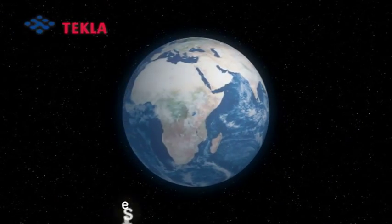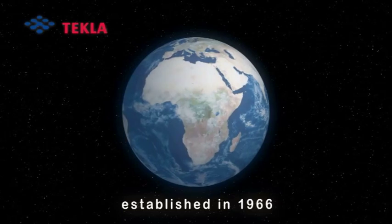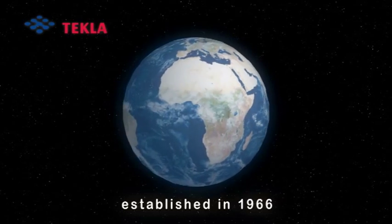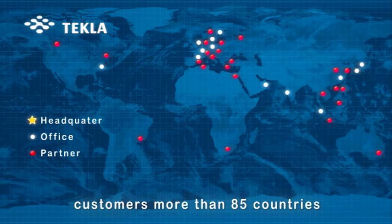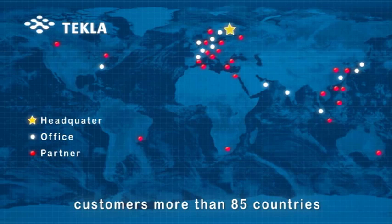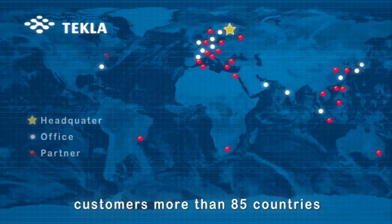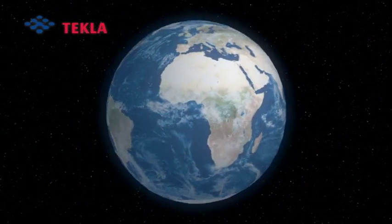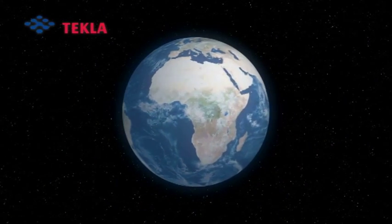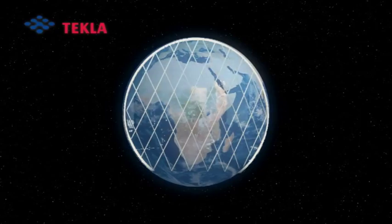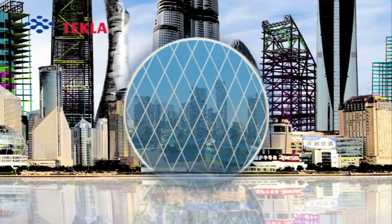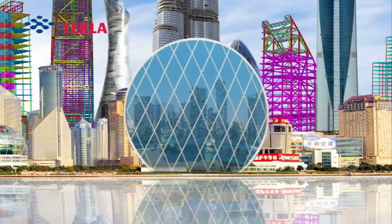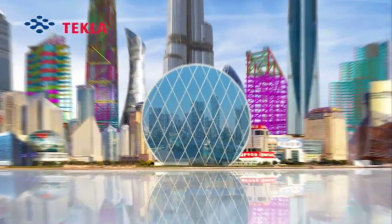Although Tekla was established in 1966 and now has customers in more than 85 countries, for some, this is still new technology. For those who use a Tekla building information model, it's just an easier way to build some of the most amazing structures on Earth.